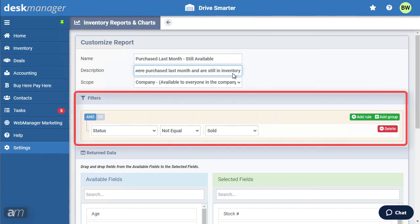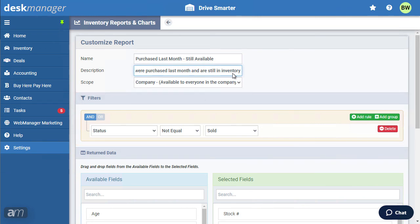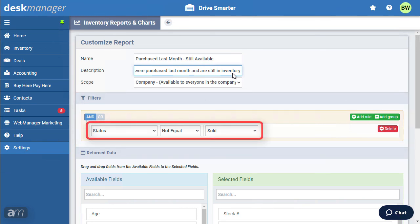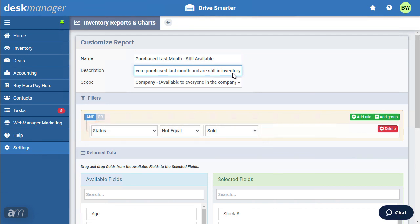Filters are the criteria that determine the information displayed on the report or chart. The available inventory report with which we started had the filters set to show any vehicle where the status is not equal to sold.